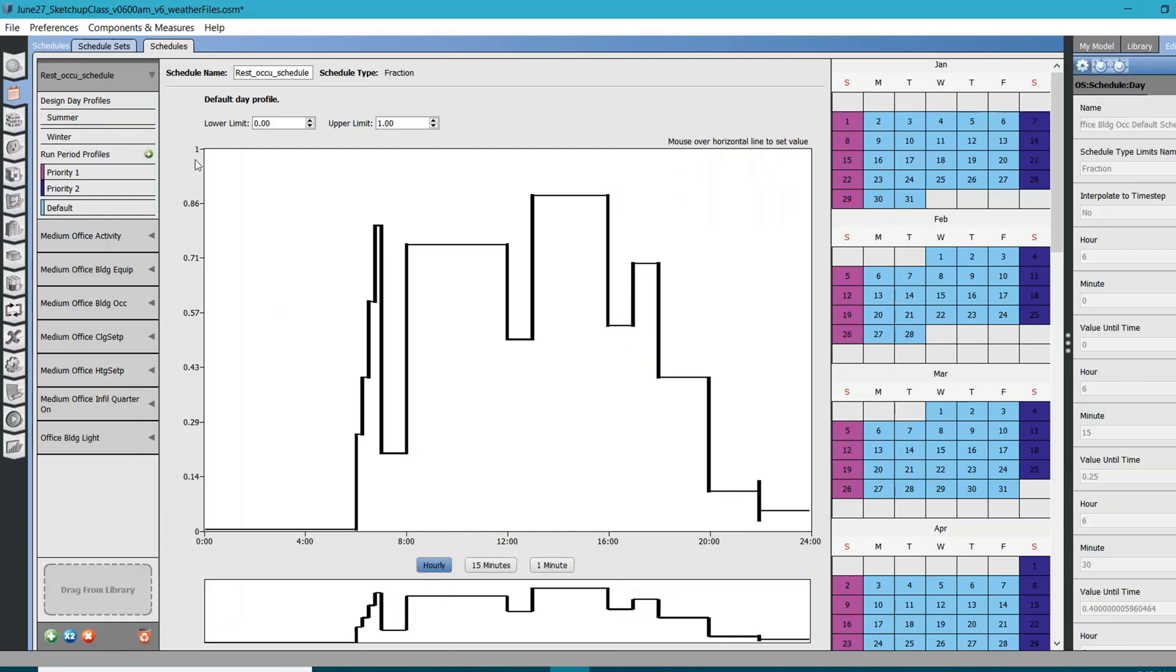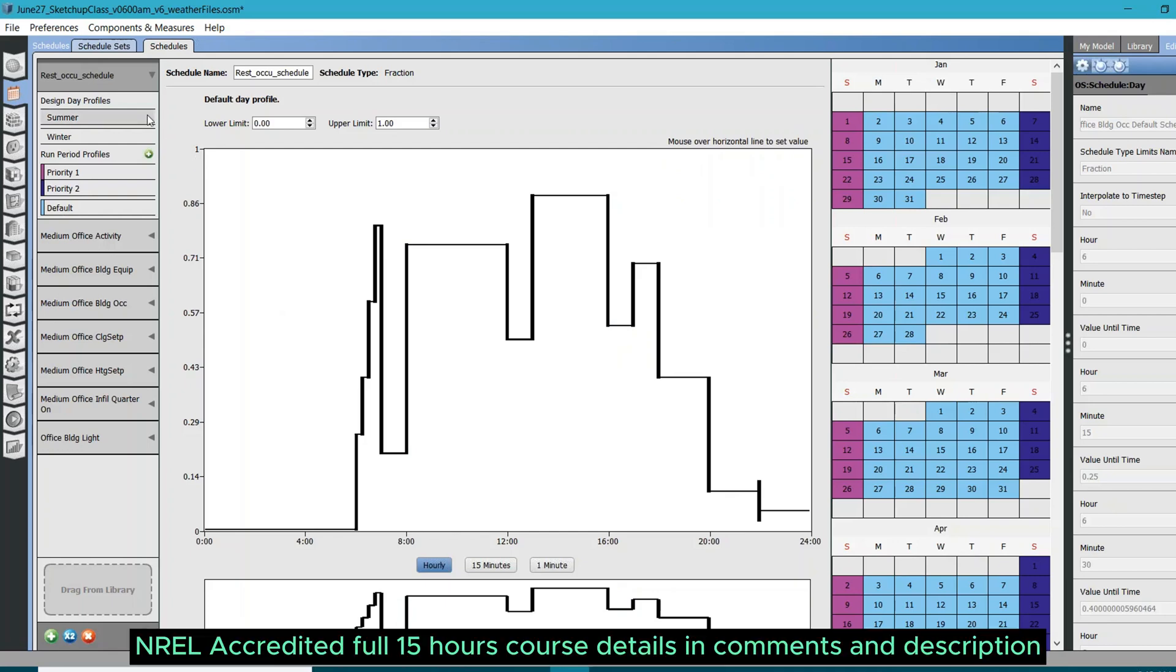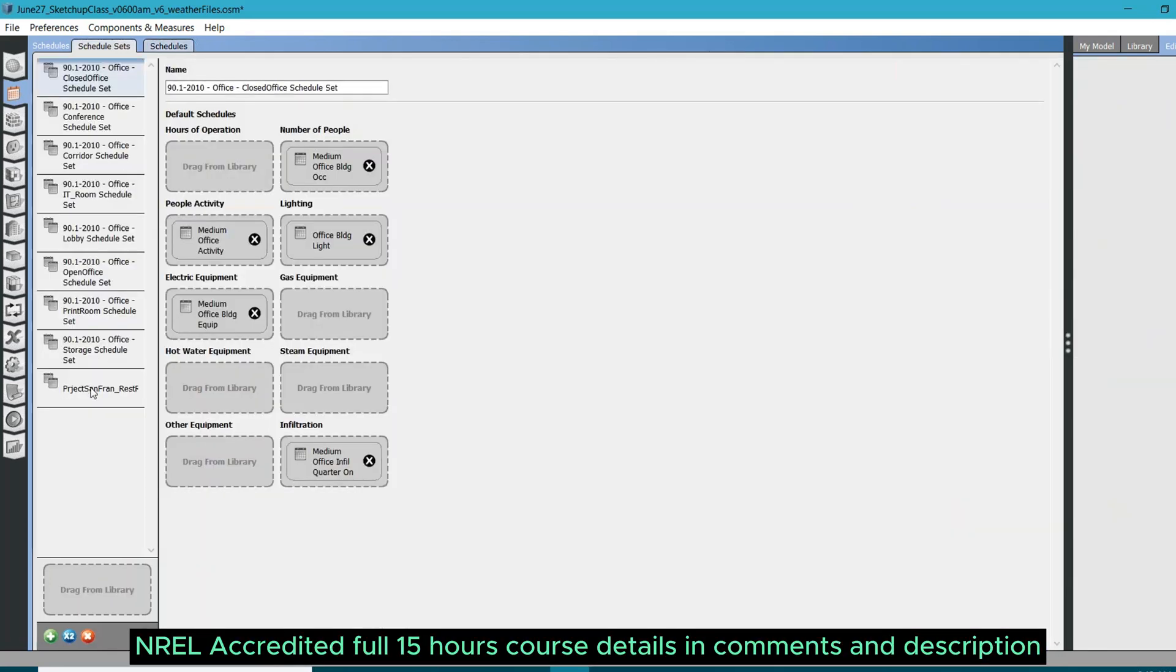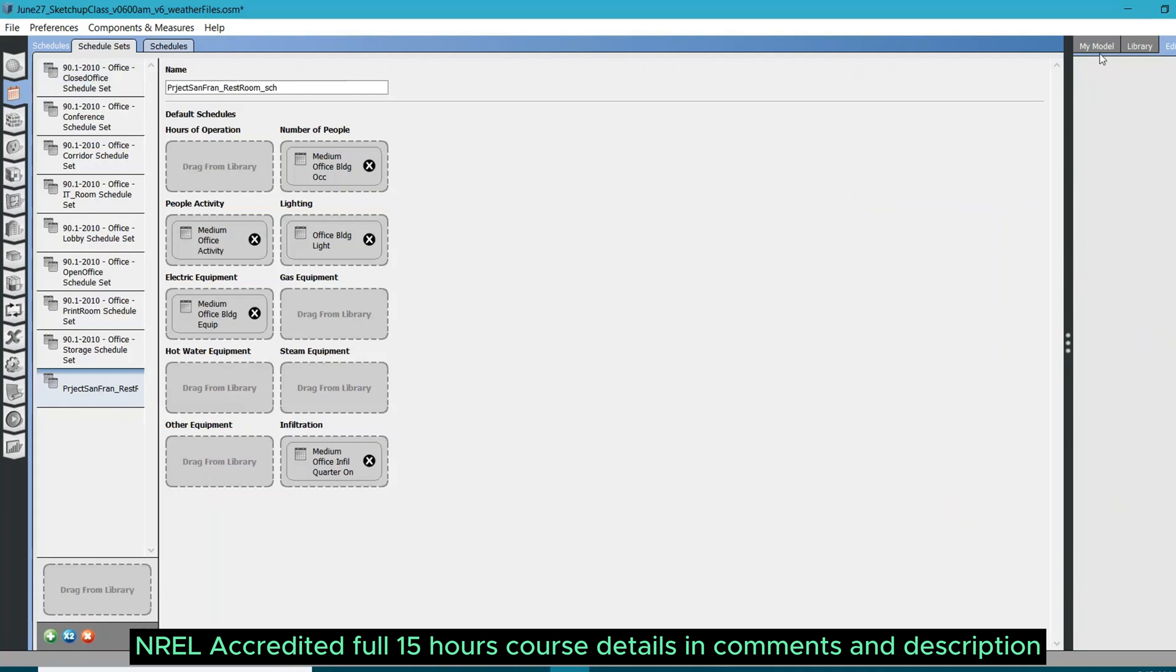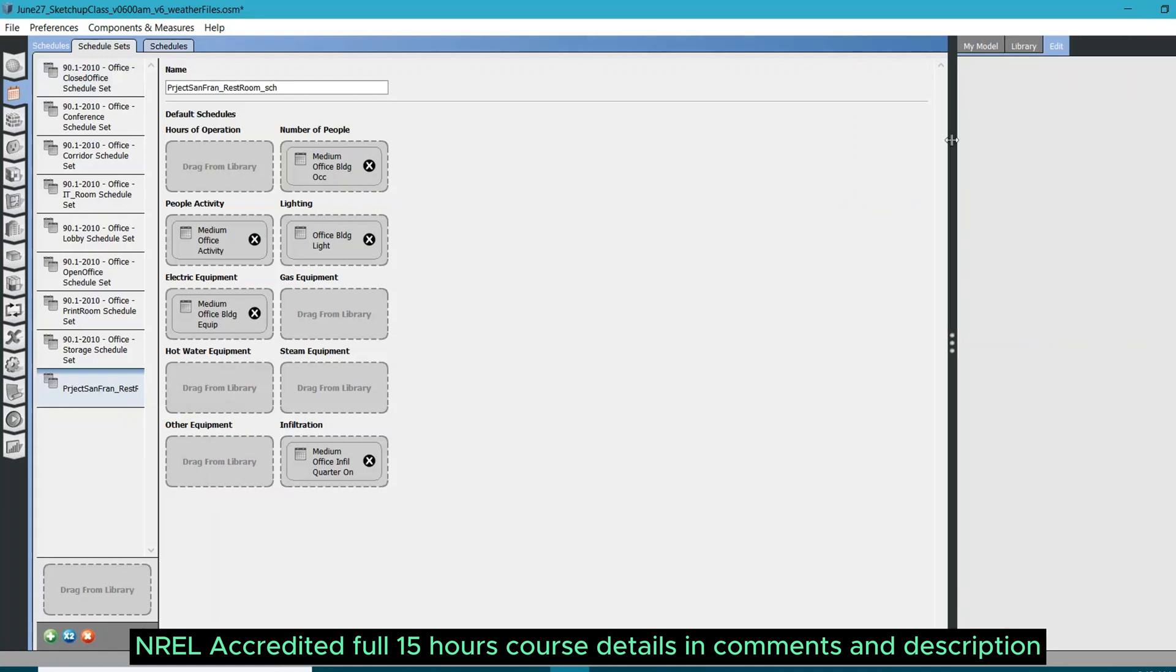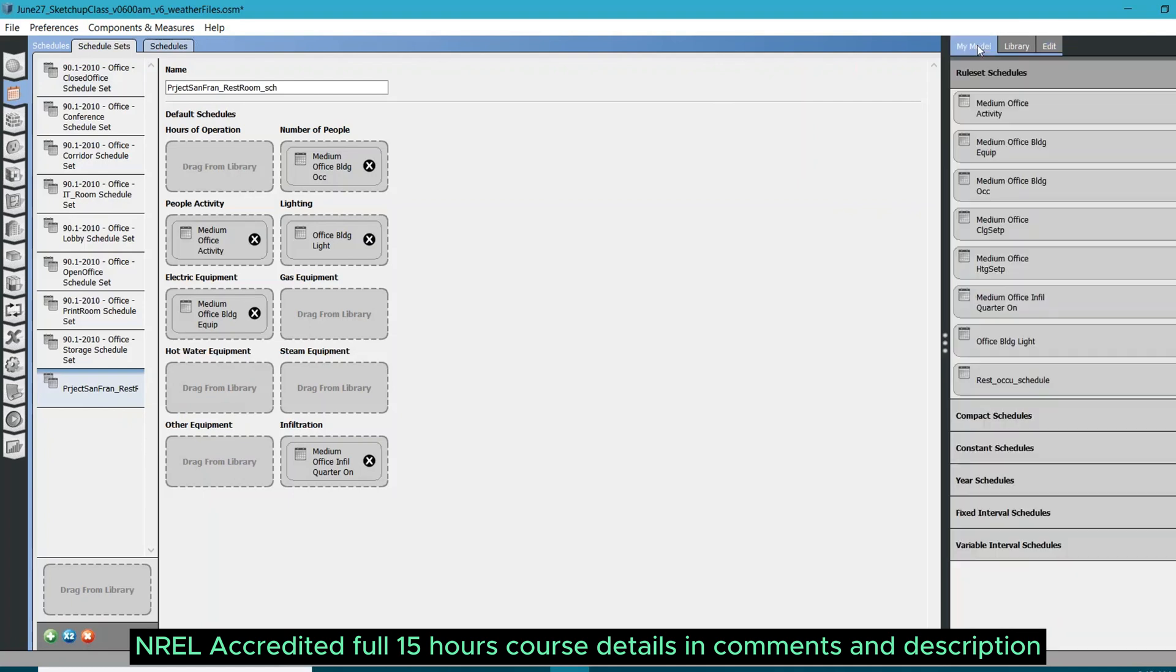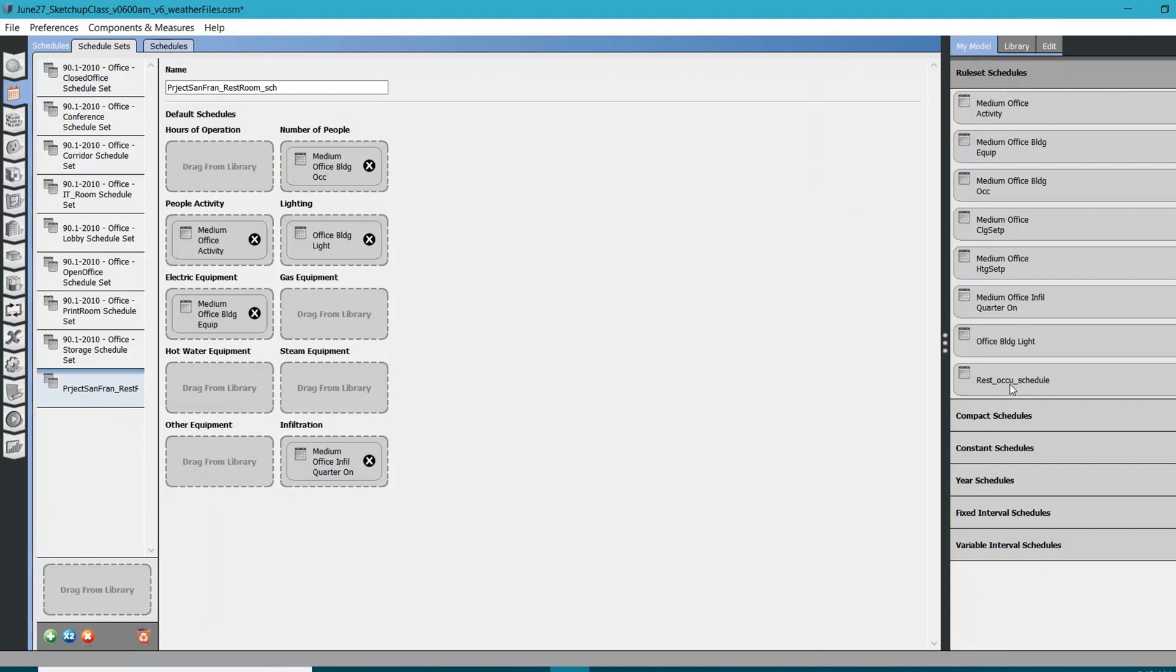What I am going to do now is I'm going to assign this schedule to my schedule set for this schedule set which is named as project San Francisco underscore restroom. Now, as I mentioned earlier, my new schedule lives in my model. It doesn't live in library. I have created something in my model, so it needs to be in my model.